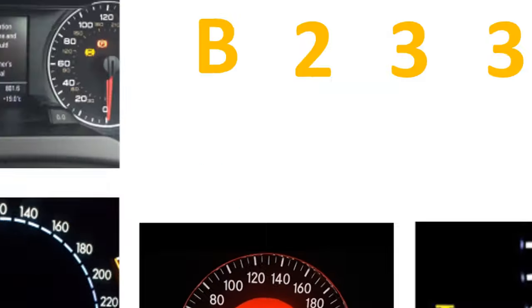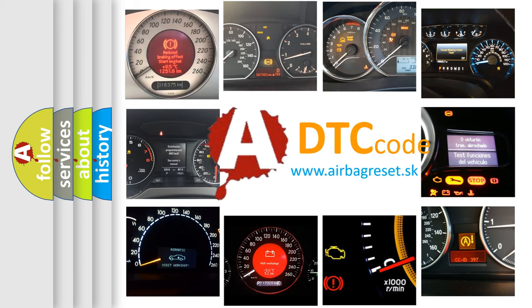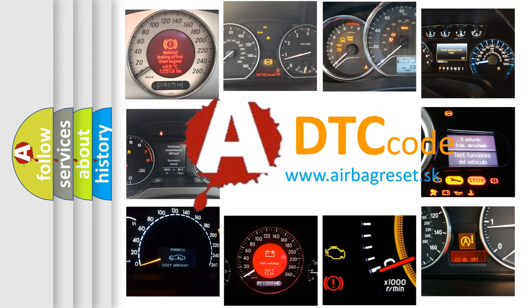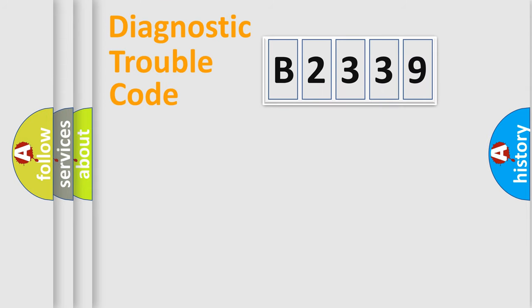How is the error code interpreted by the vehicle? What does B2339 mean? Or how to correct this fault? Today we will find answers to these questions together. Let's do this.